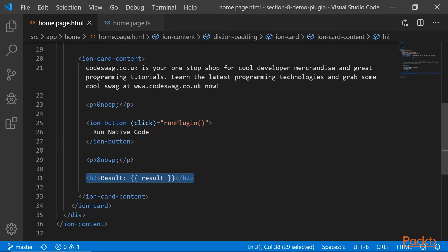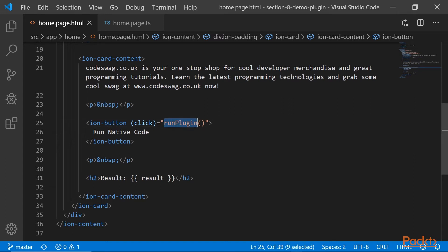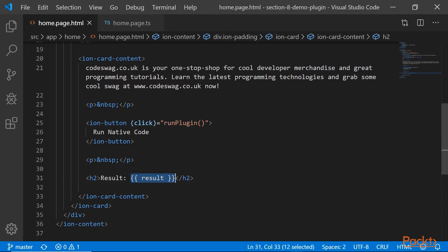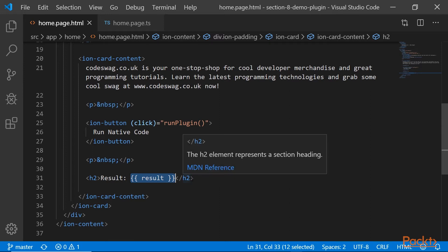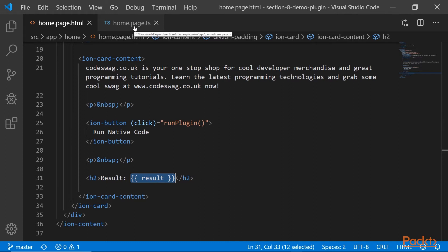So in our Ionic button, if we click it, we're going to run this method called run plugin. And here we are interpolating a variable called result. So the value of result is going to be displayed in our view. Let's go to home.page.ts.